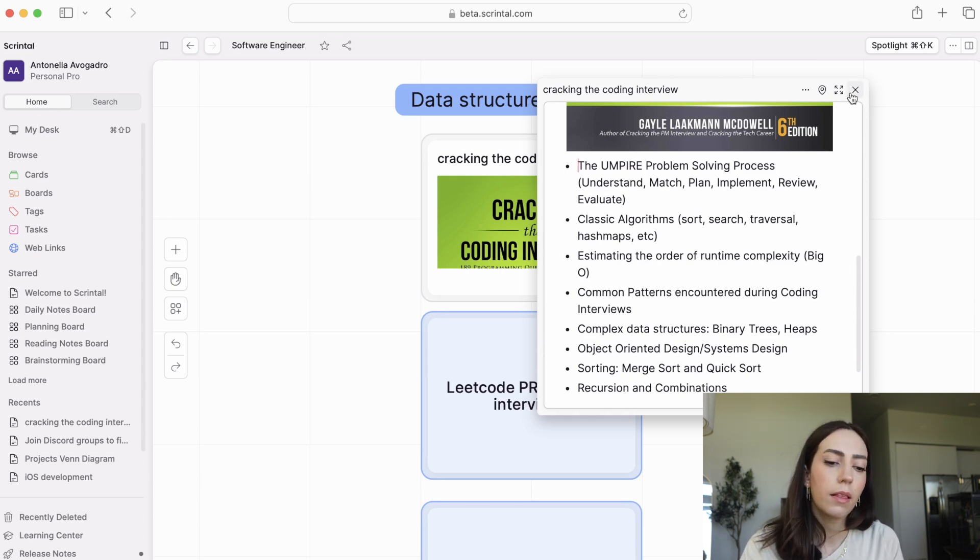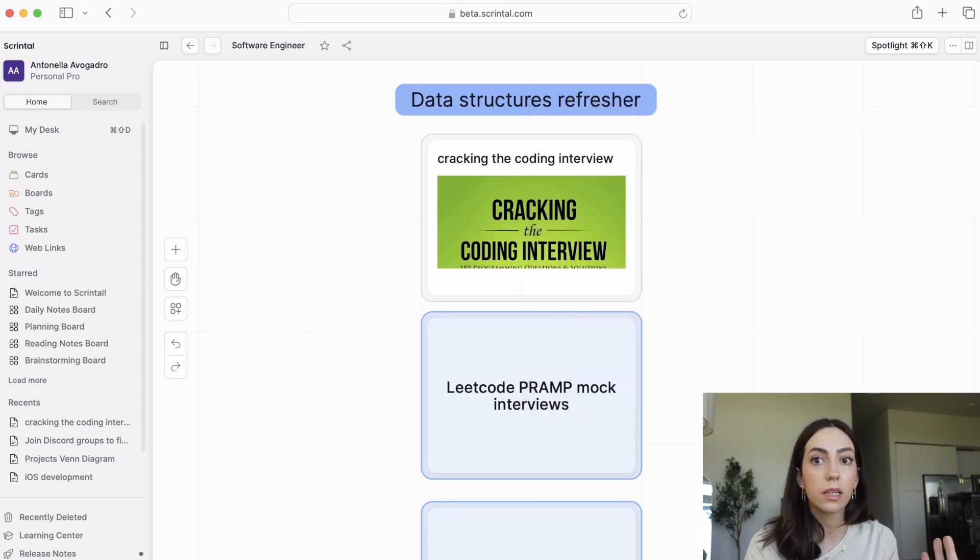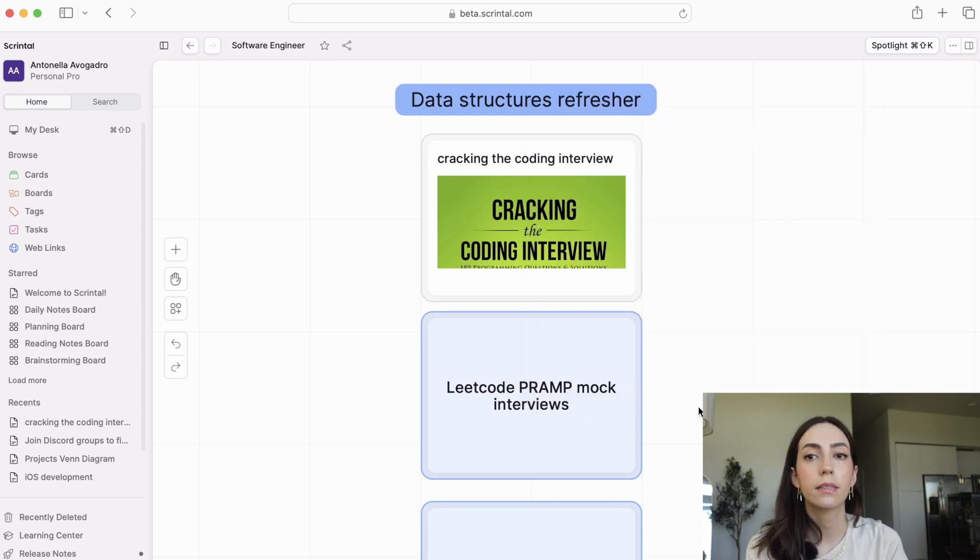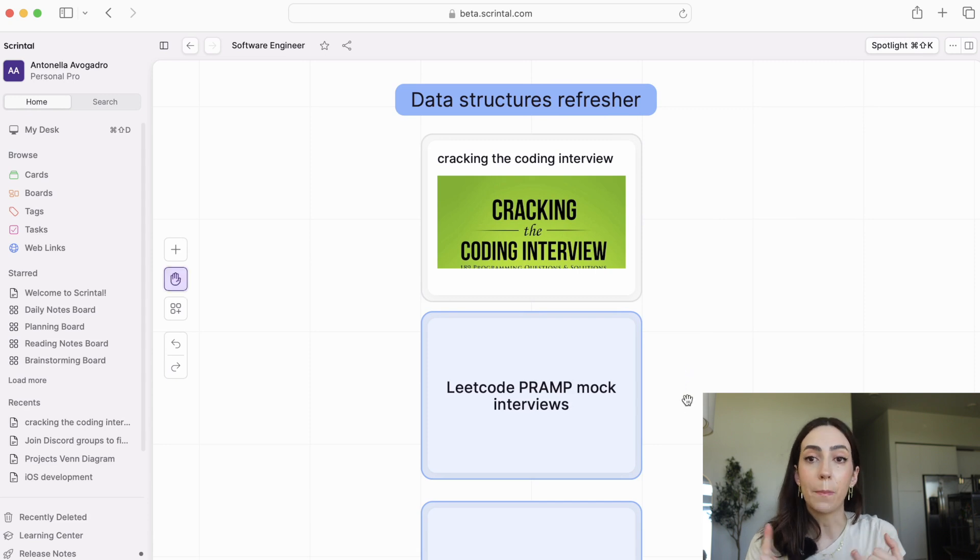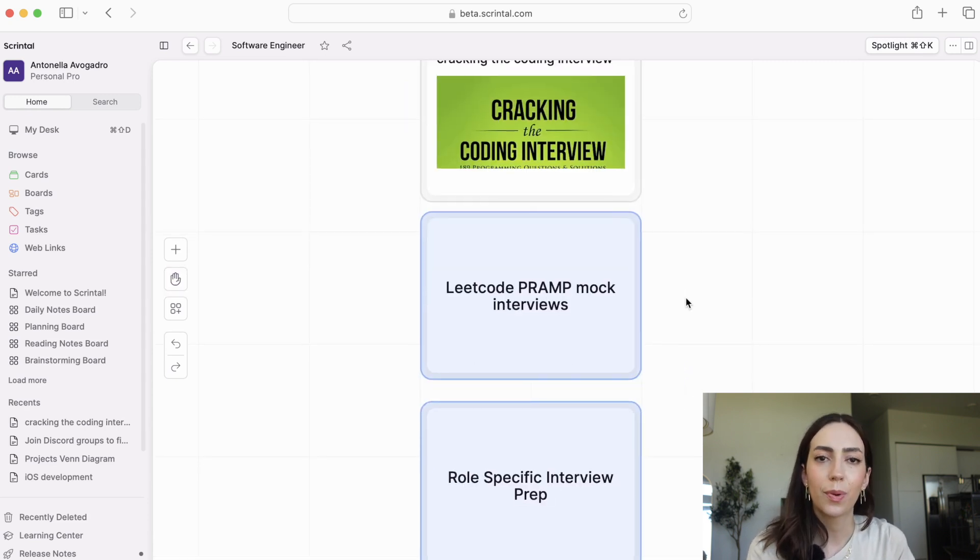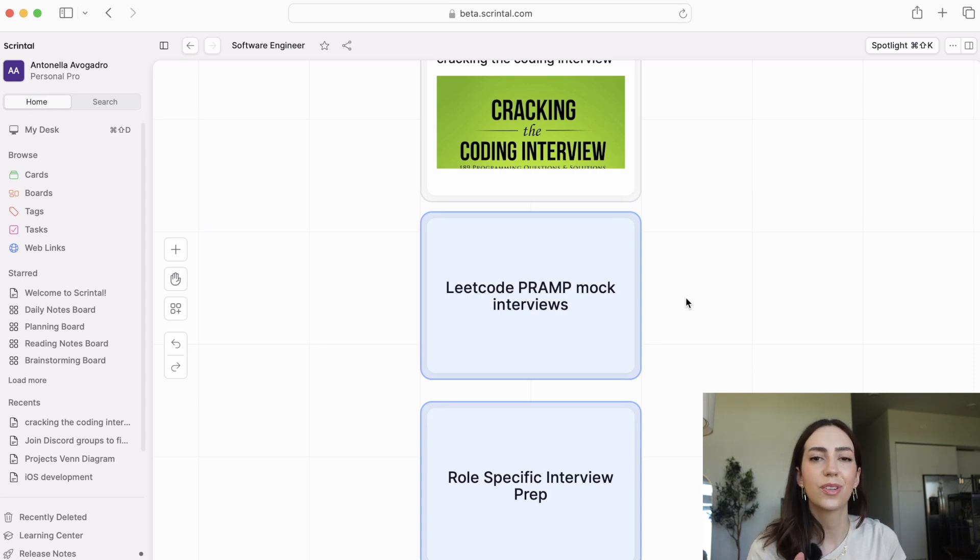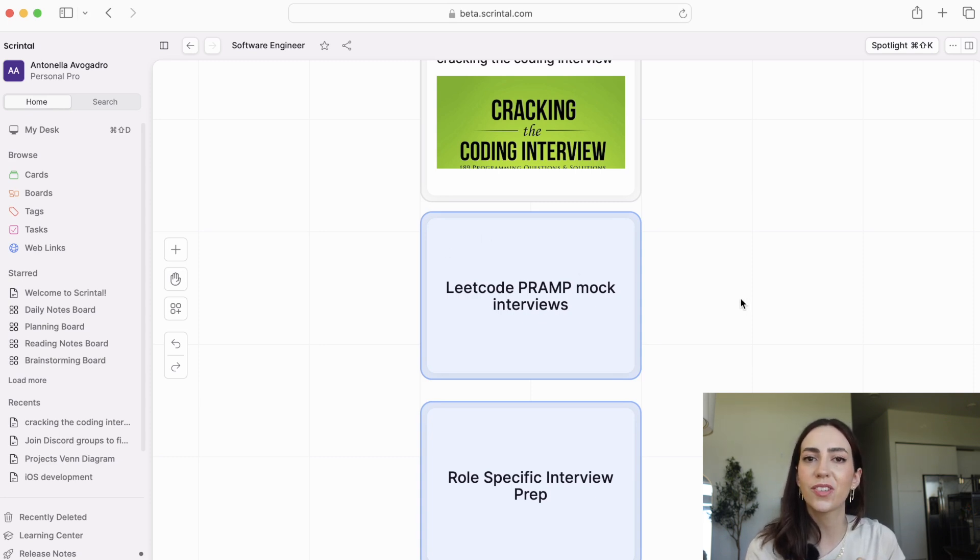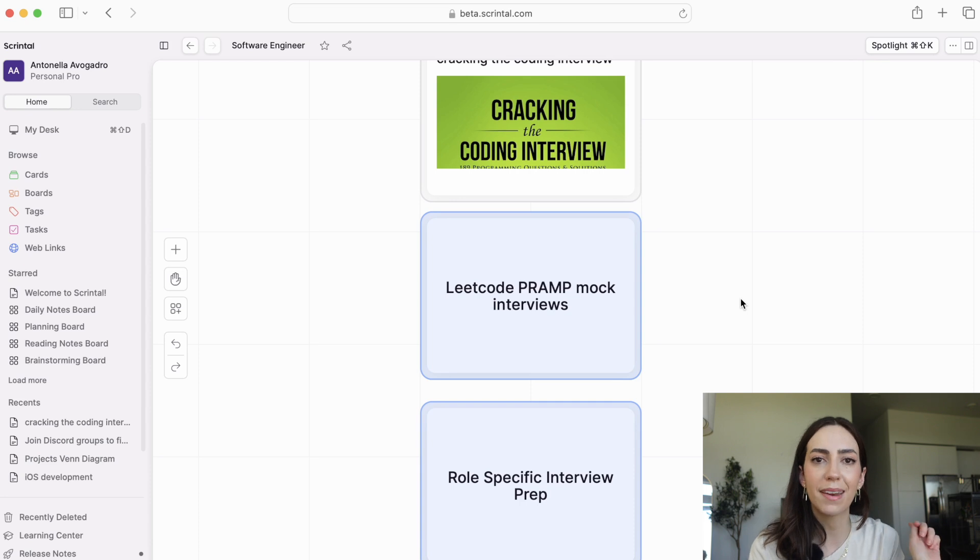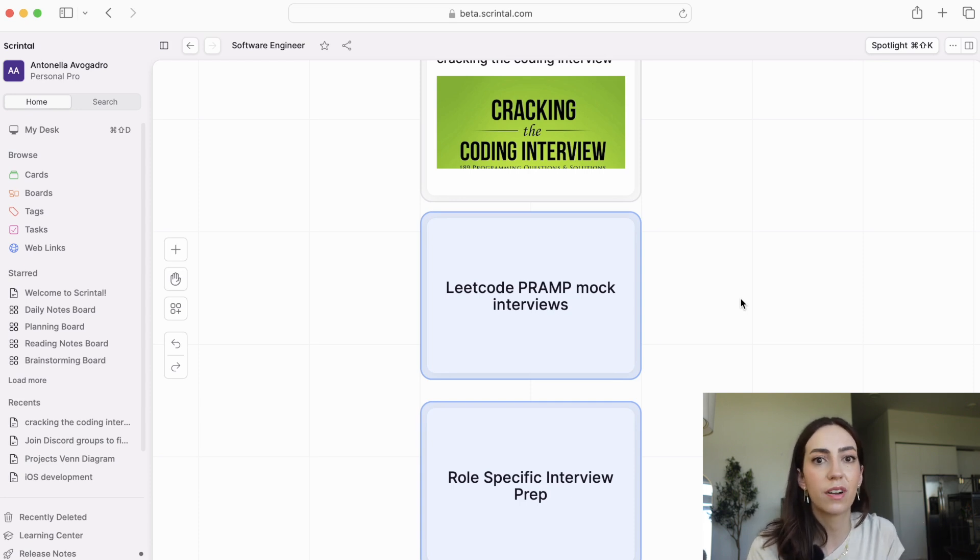Next thing that I would highly recommend you do is practice your LeetCode and do PRAMP mock interviews. PRAMP is a website that I used when I was just starting to apply for internships and I was really scared about interviewing. So really, I just used that website to rip off the band-aid and get over the fear of talking about technical things in front of someone else.